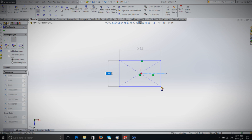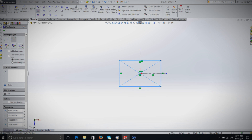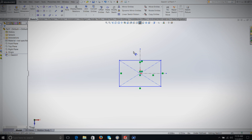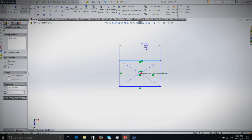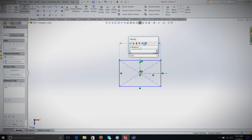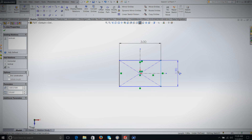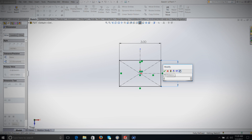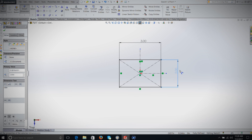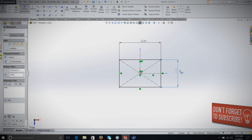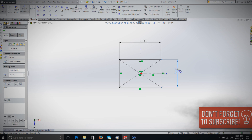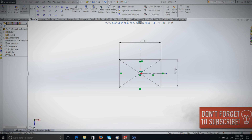For boxes, you can simply select the center origin, click to draw a box, hit Smart Dimensions, and dimension that box — let's say three inches by two inches. And there you have a box. That's the easy way to do things.